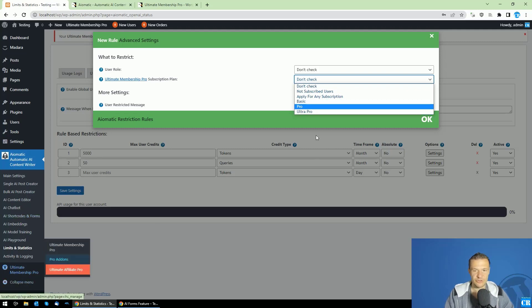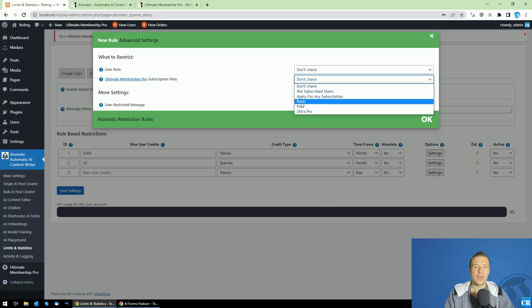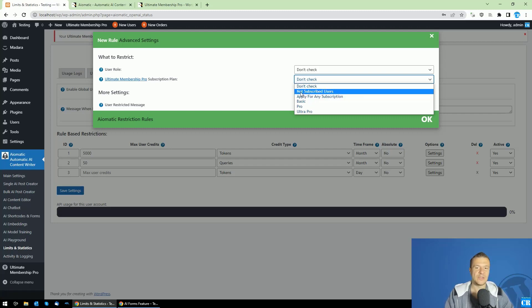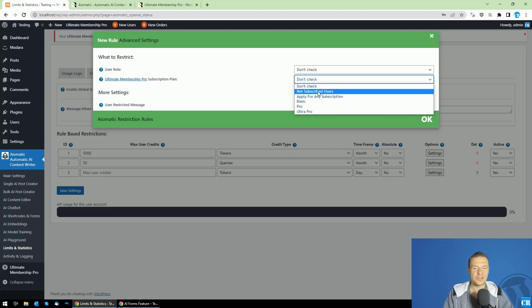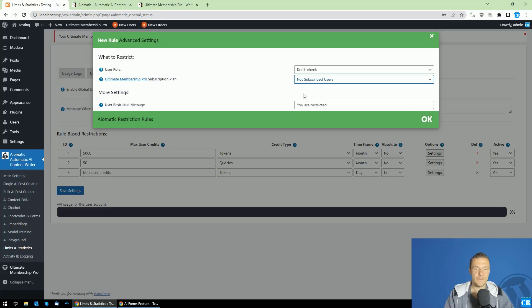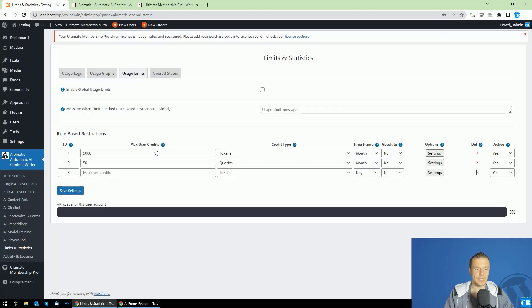For example, you can apply plans also for all subscription types and also for not subscribed users. If you have users who are logged into your site but are not subscribed to any plans, you can also allow them to make unlimited number of calls to the plugin.